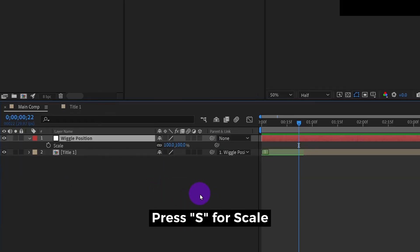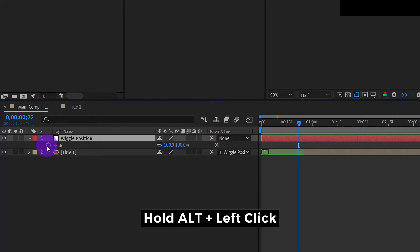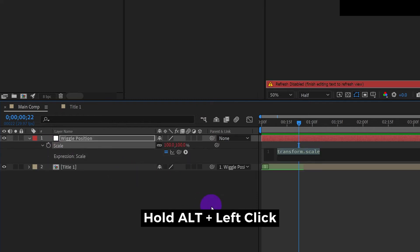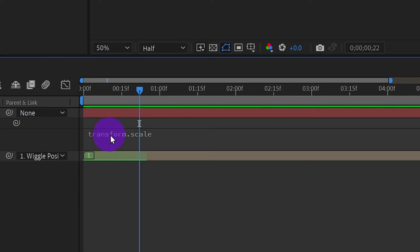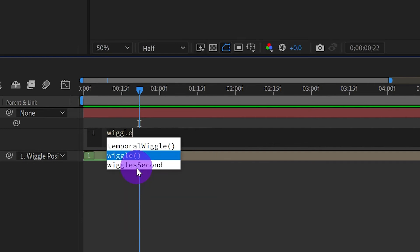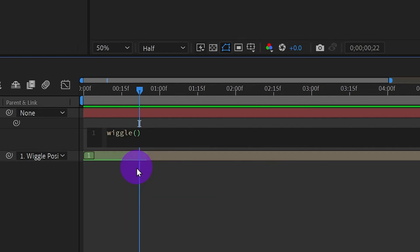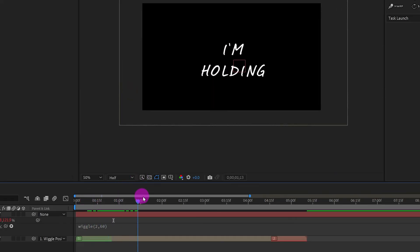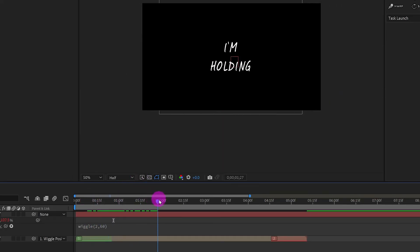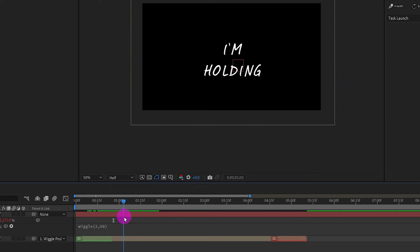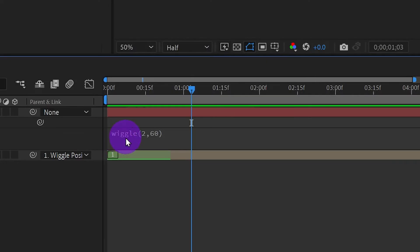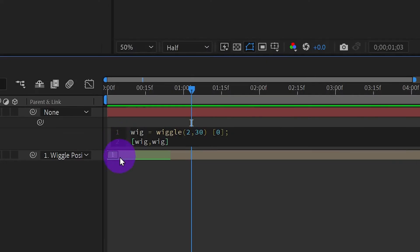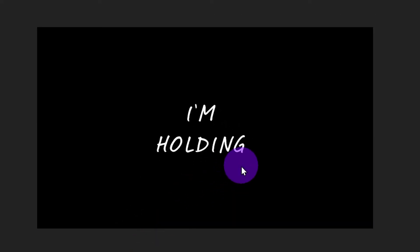Press S for scale. Hold alt and click on the watch. In the expression box, we will put the same expression. Opps something is wrong. The scale is not uniform, so that we need to use a different expression for the scale. Let's copy this. And paste here. Okay, here we go.